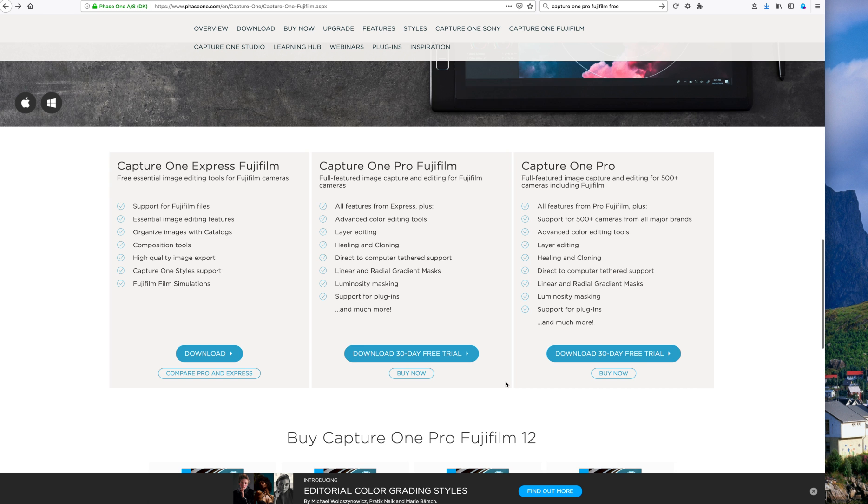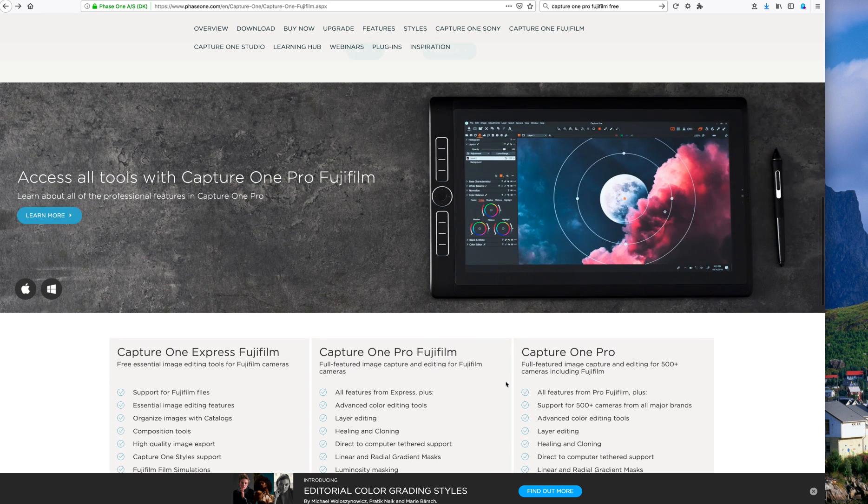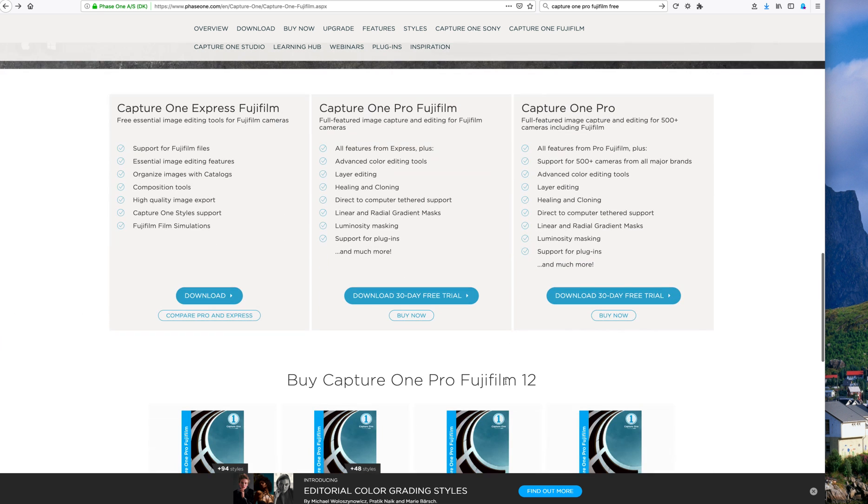Just watch a few training videos, but nothing will match the raw editor and output of Capture One 12 for Fujifilm's raw files. That's not my opinion. That's a fact.